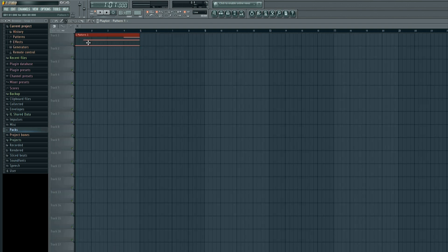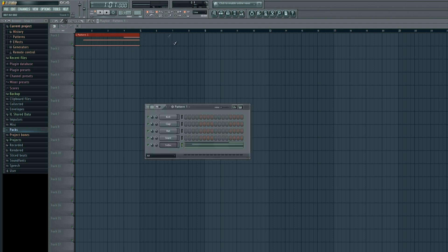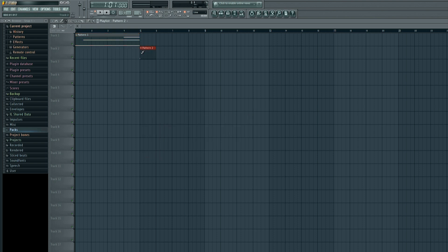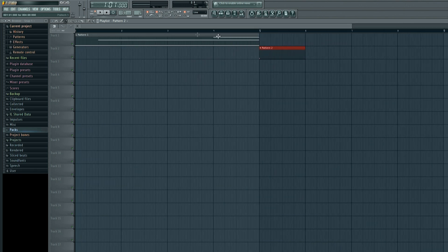Pattern one is now located up here in track one. I am going to scroll up to track two, which should be completely blank. I will add a simple snare — adding no instruments other than what has already been given when I clicked File, New for FL Studio 11. I will place that directly after the rise, so as soon as this rise ends, the snare will hit.